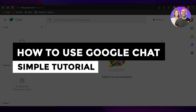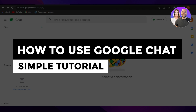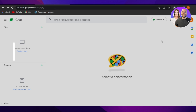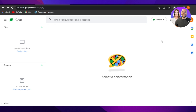How to use Google Chat — a simple tutorial for beginners. Hi guys, welcome back! Today I'm giving you a tutorial on how to use Google Chat as a complete beginner, to chat with your friends and more. Let's get started.